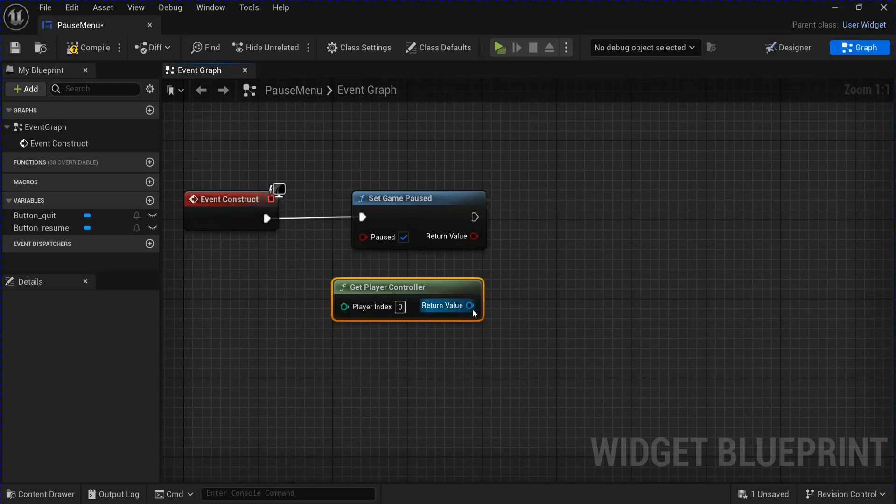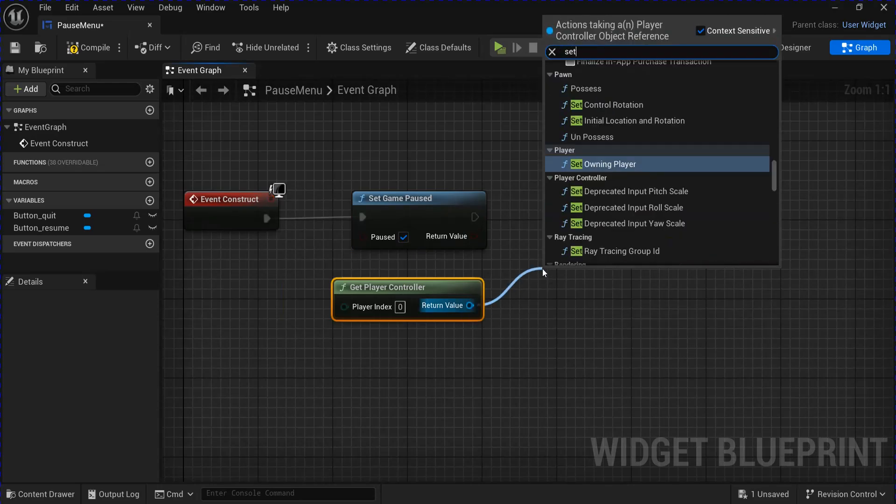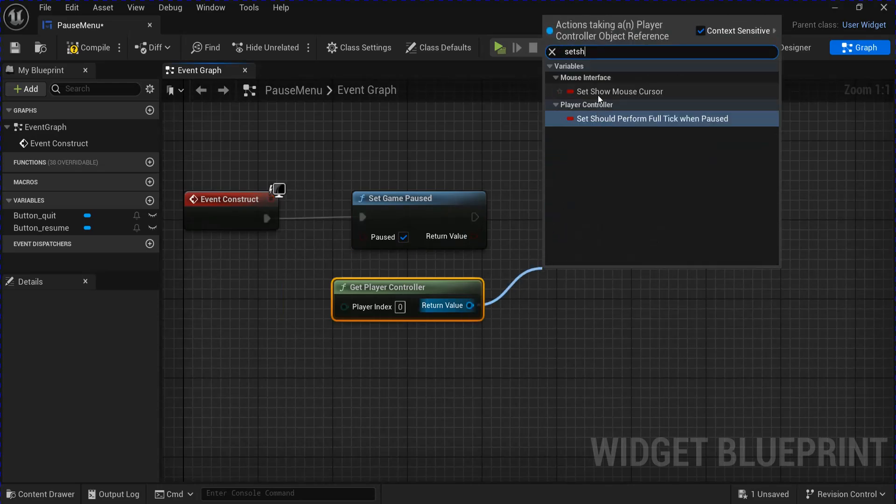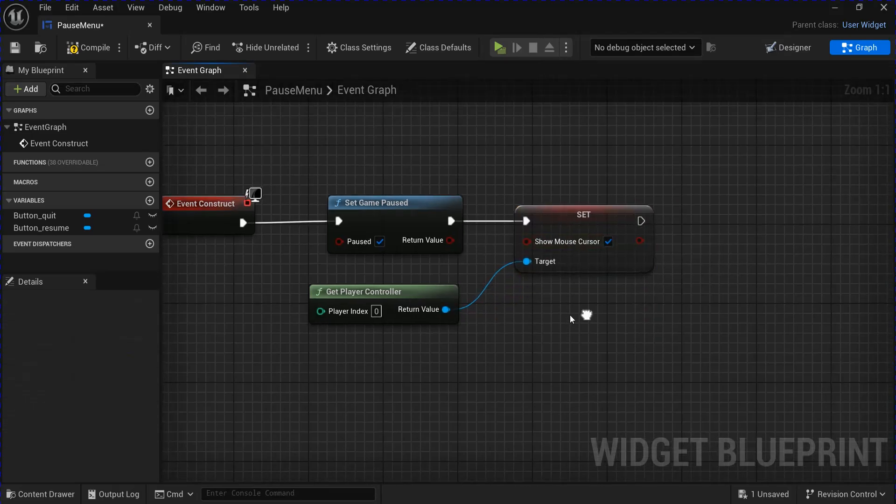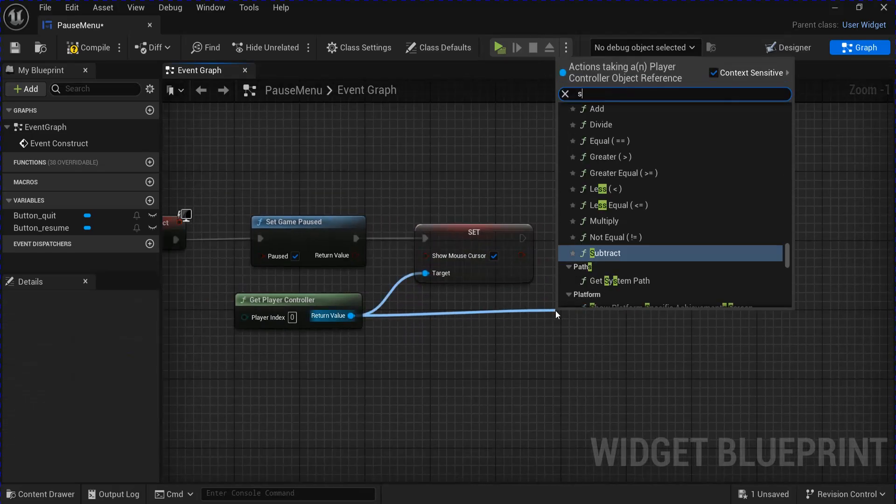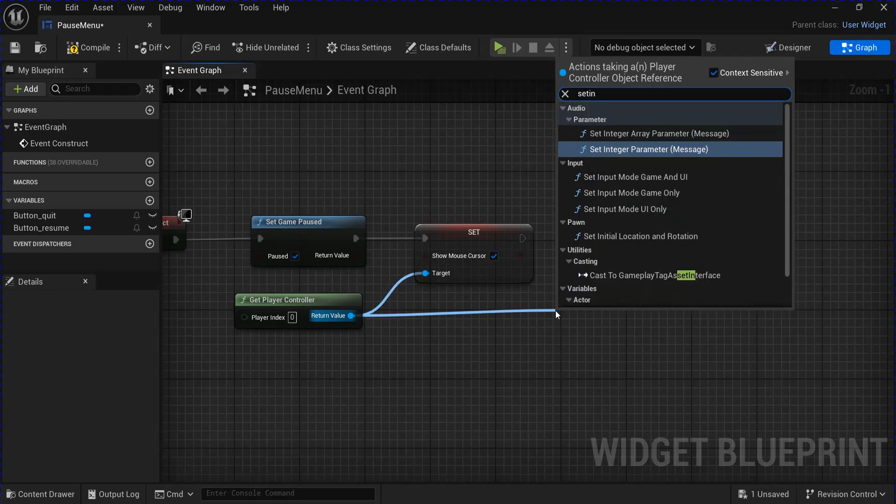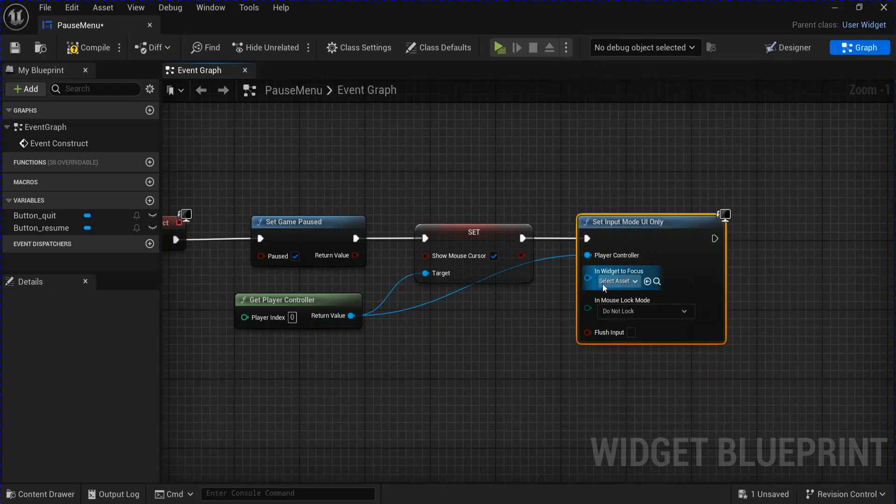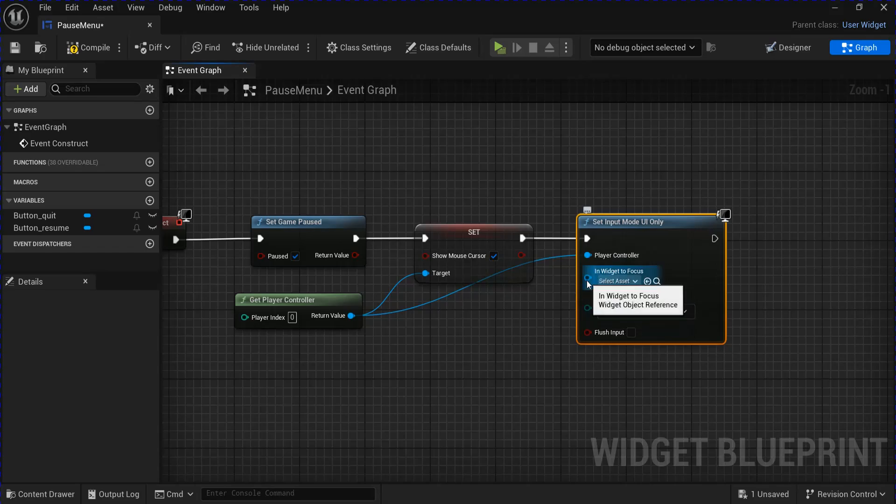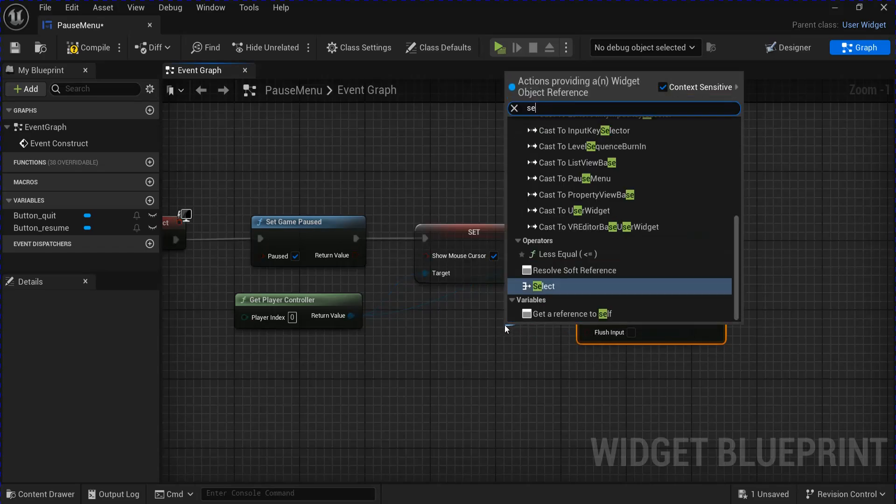From the player controller, you want to set Show Mouse Cursor and set it to True. From the player controller again, you want to set the input mode to UI Only. And the widget is going to be a self.